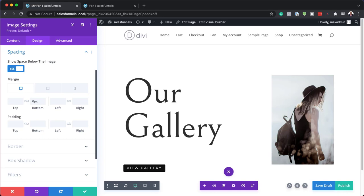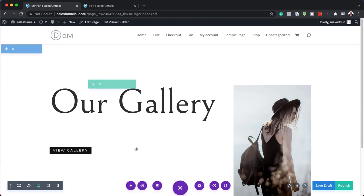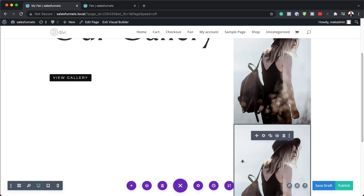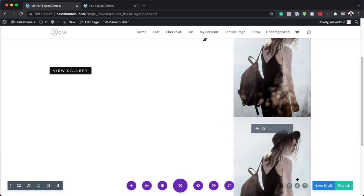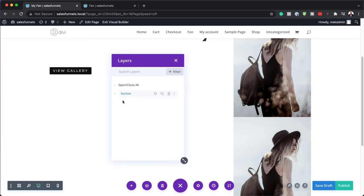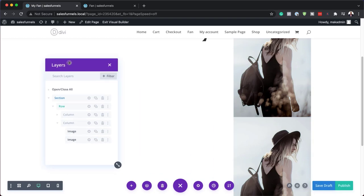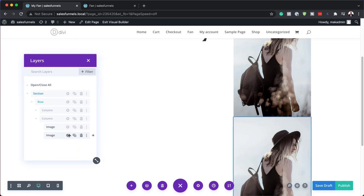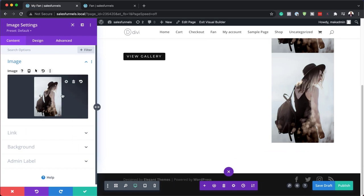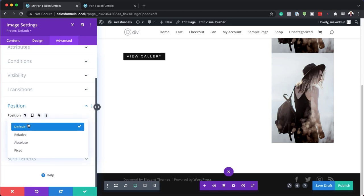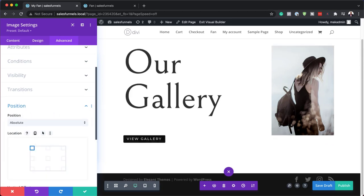We're going to duplicate this image twice so we have multiple copies. Let me go into the Layers view because it's easier to find what I'm working on. I'm on the second column — that's the second image I need to work on. Let's go into its settings. We need to go to Position, then Advanced Position, and set the position to Absolute. The default positioning is fine.